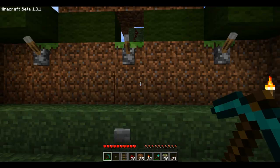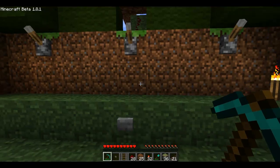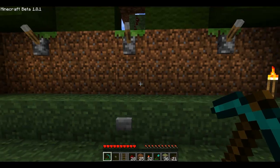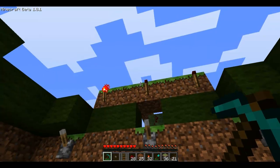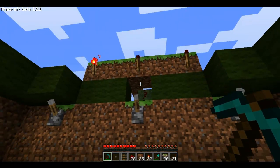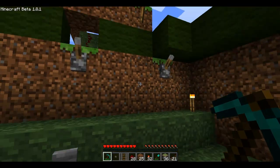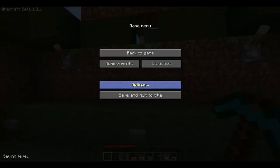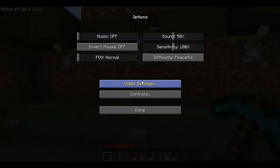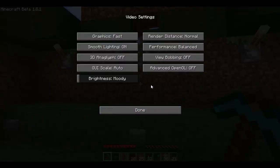Hey guys, Rush here with a new video. Today what I have for you is a ring counter with actual memory. Before we do this, let's turn down the fog so it doesn't lag on us.